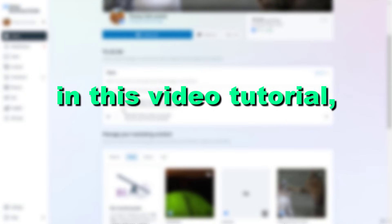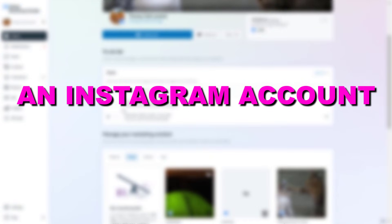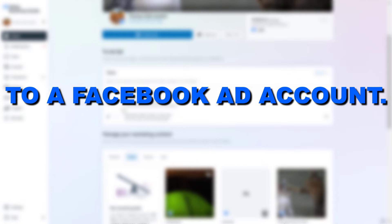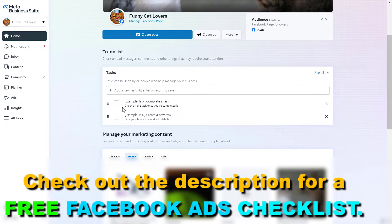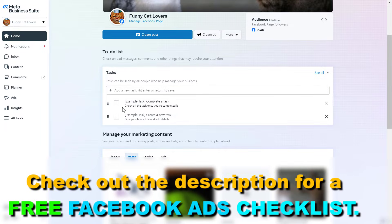Hey everybody, in this video tutorial I'm going to show you how to connect an Instagram account to a Facebook ad account. So if you want to run ads from your Facebook ads manager using your Instagram account as a placement platform, then first you have to connect the Instagram account with the Facebook ad account, and you can do that in the Meta Business Suite, which used to be called Facebook Business Manager.